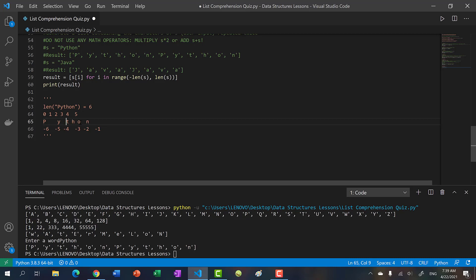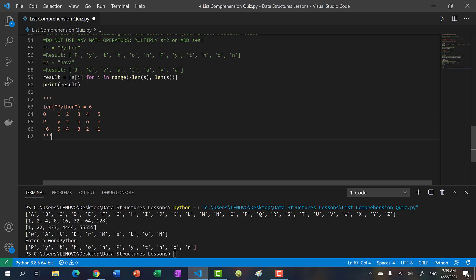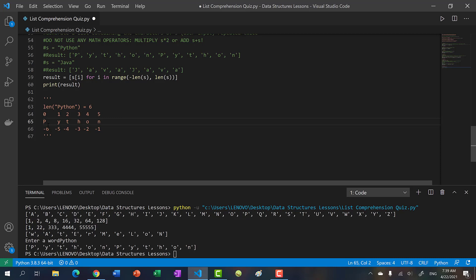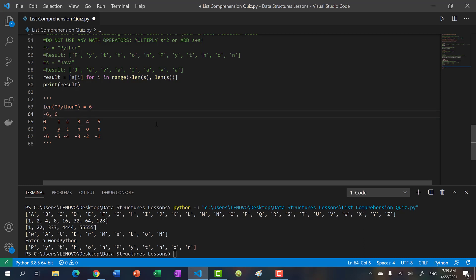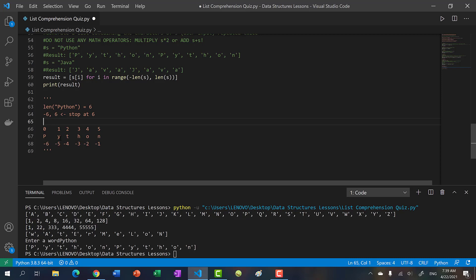As you can see, when you take negative one you start at the end. If you take negative length of the string, you start at the front. That's why if you start from negative length to the positive length, you're basically going from negative six to six but stop at six. So you're going P Y T H O N and then you go back to zero P Y T H O N. So that's actually how this works. Pretty cool, right?